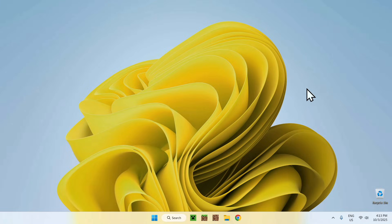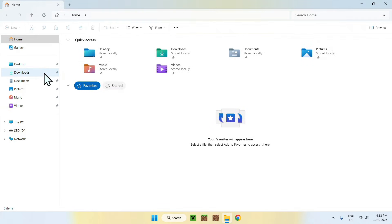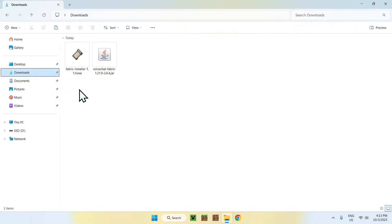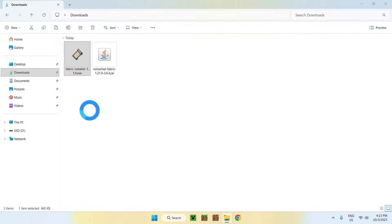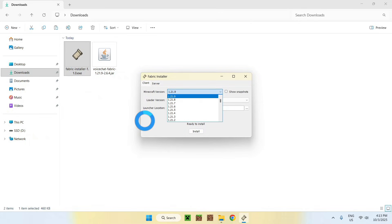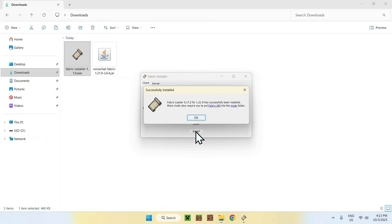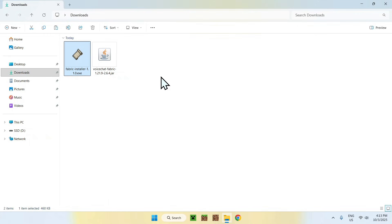From there, you can go to your File Explorer to access your Downloads folder. Now simply go ahead and double-click the Fabric Installer. Then you will see this window. Here, make sure the Minecraft version is correct. And if it is, click Install, then OK, then Close.